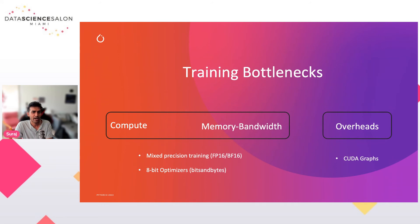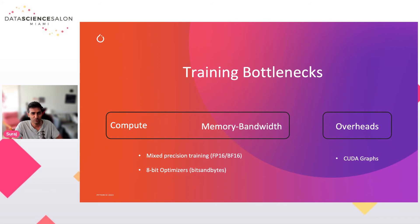To summarize the training bottlenecks: compute and memory bandwidth costs can be reduced by simply lowering the size of your tensors. Overheads can be alleviated by using CUDA Graphs, which traces your code so that all execution is frozen statically and kernels don't need to be relaunched every time they're called.